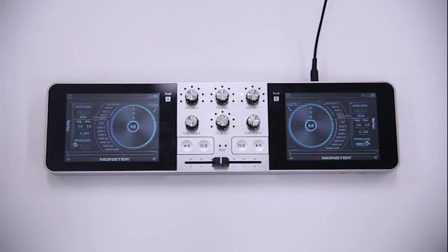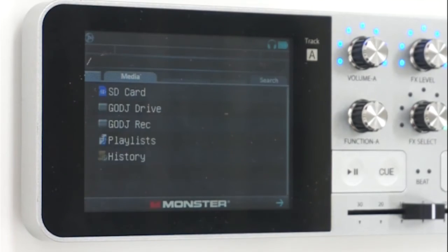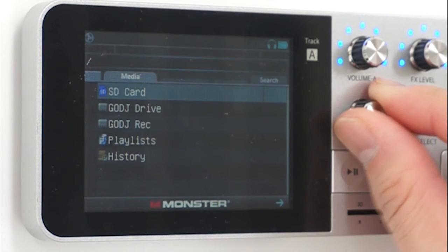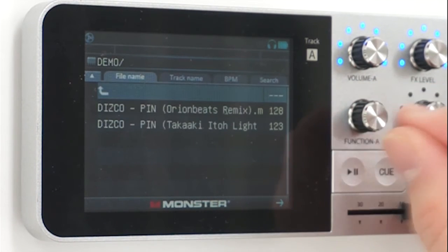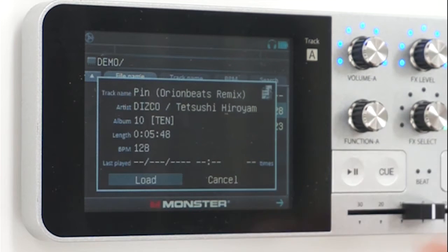Now let's get back to loading the song in. Click on the bottom left arrow, scroll down to your playlist folder, go to DJ Drive in your demo folder, and then go ahead and select the song.